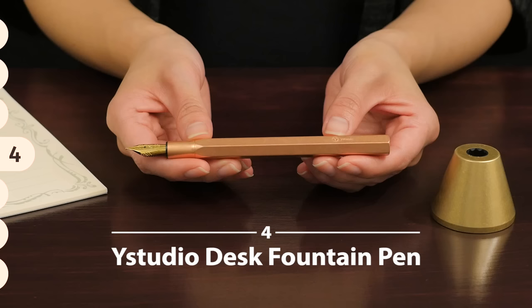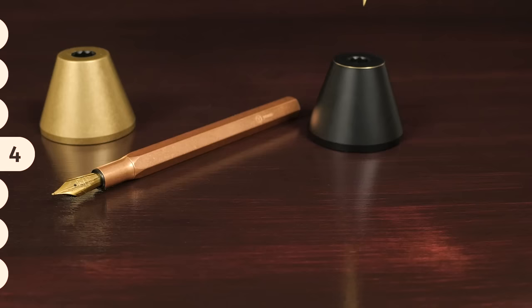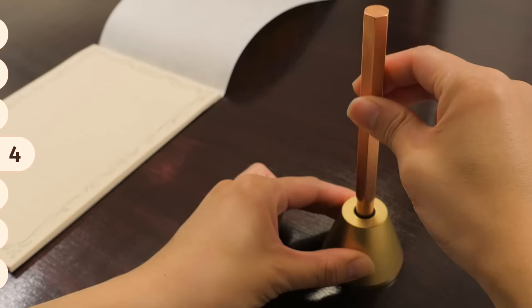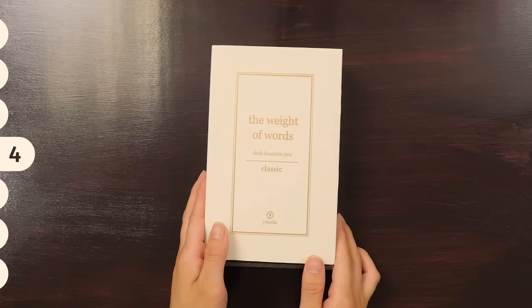Carefully crafted from solid brass or copper, the Y Studio Desk Fountain Pen has a simple and timeless design. Instead of a cap, the pen comes with a solid brass stand where the pen rests when not in use. It gradually develops a patina that tells a story of the hours and ideas you have shared with it.